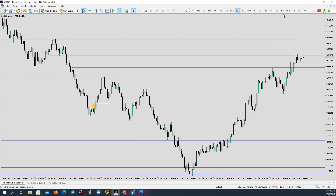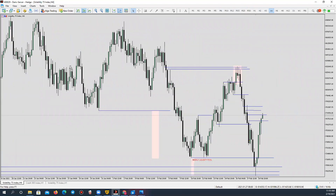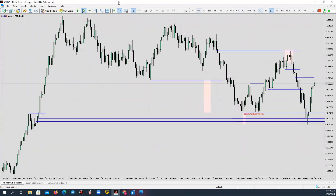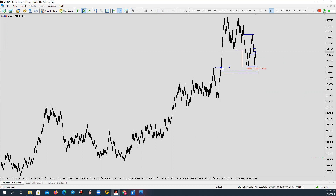If you guys remember on my last video, I was expecting the market to come back and take out this level of liquidity. If you haven't watched that video, make sure you go watch it so that you can see what I was saying. So this was the level that I was expecting market to come and run all the liquidity.